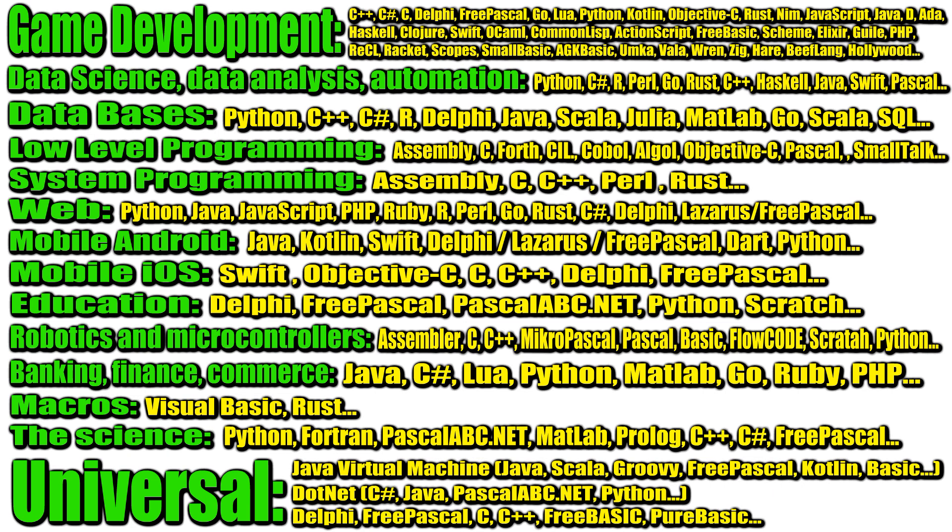If you plan to develop neural networks and train them, analyze data and automate production, you can also use many programming languages here, but most often they use those languages in which ready-made libraries have already been written and there are a number of necessary developments. For example, Python, C Sharp, R, Perl, Go, Rust, C++, Haskell, Java, Swift, Pascal languages and many others are used in this area.